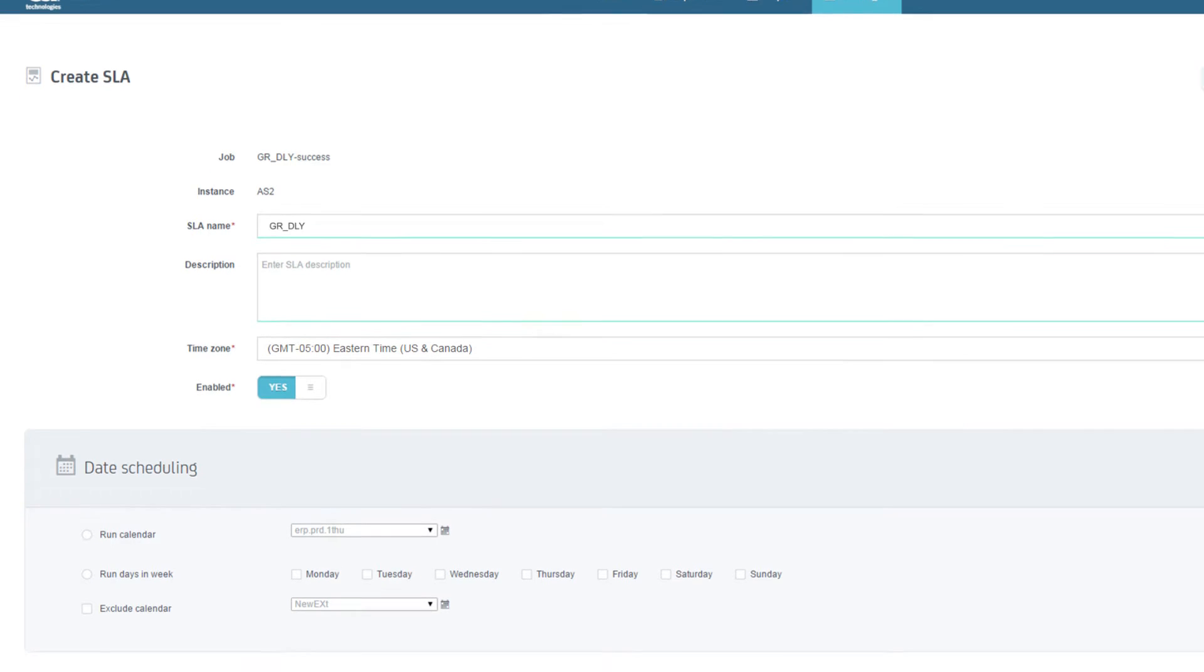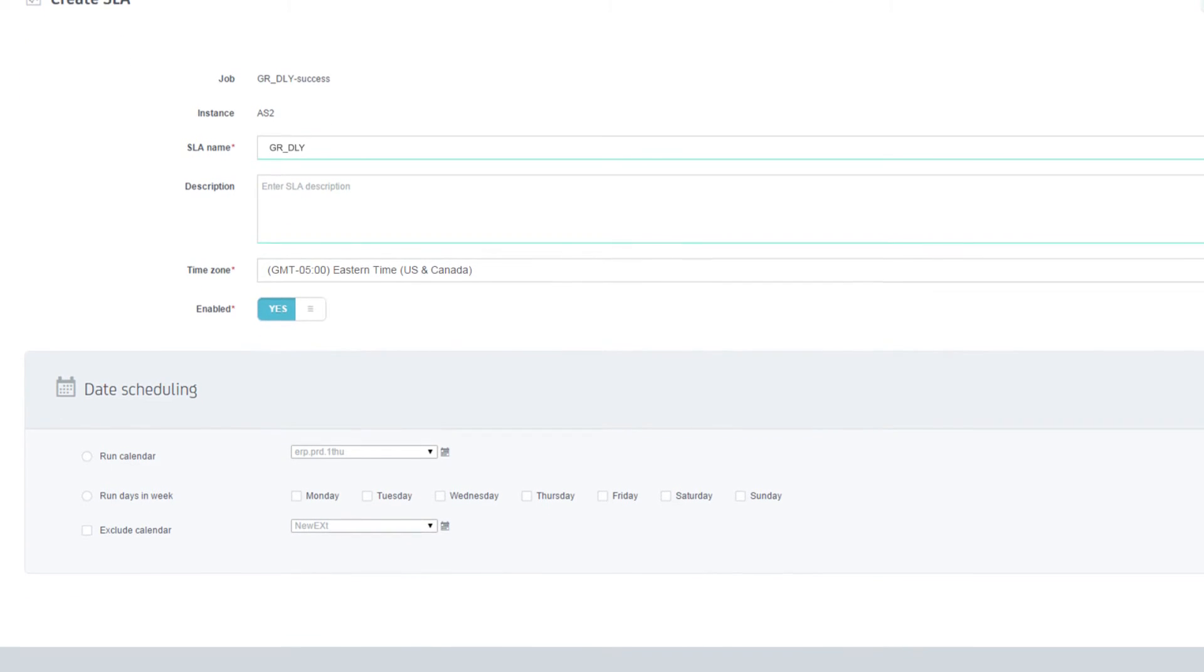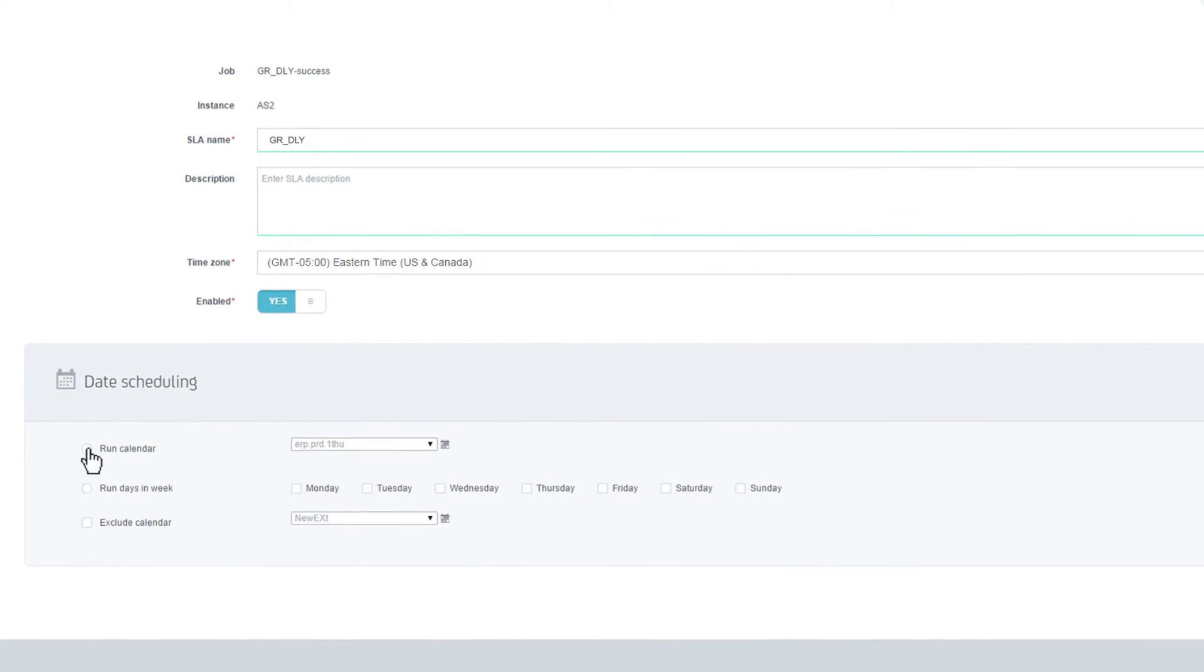For Autosys job flows, you can either choose a Run calendar or days of the week you want the SLA to be monitored. You can optionally choose an Exclude calendar.